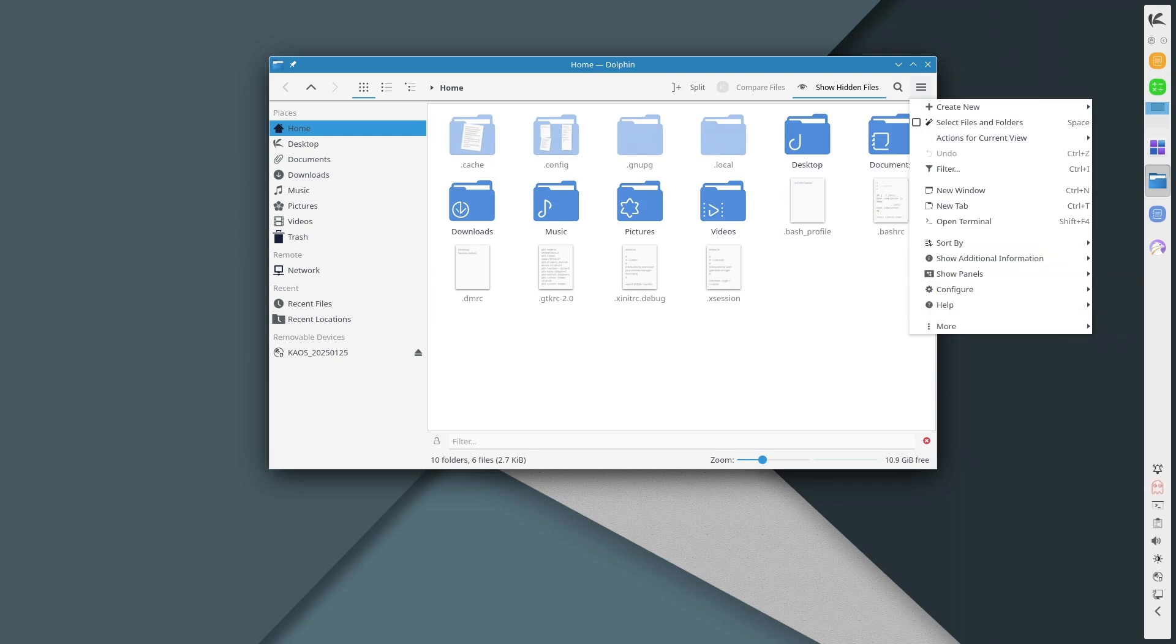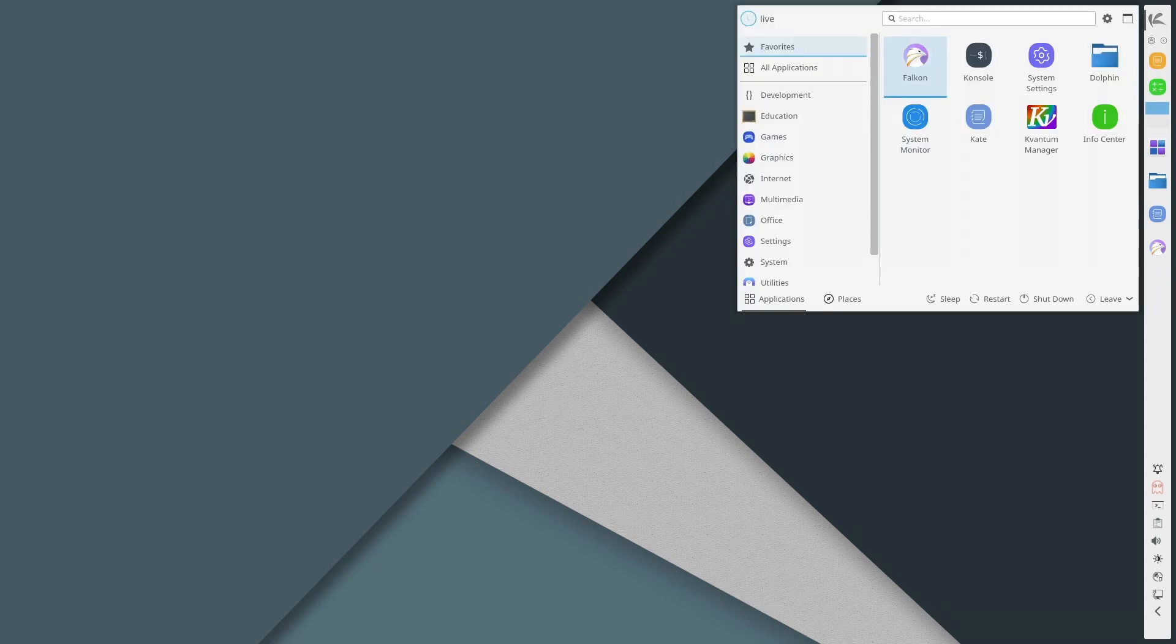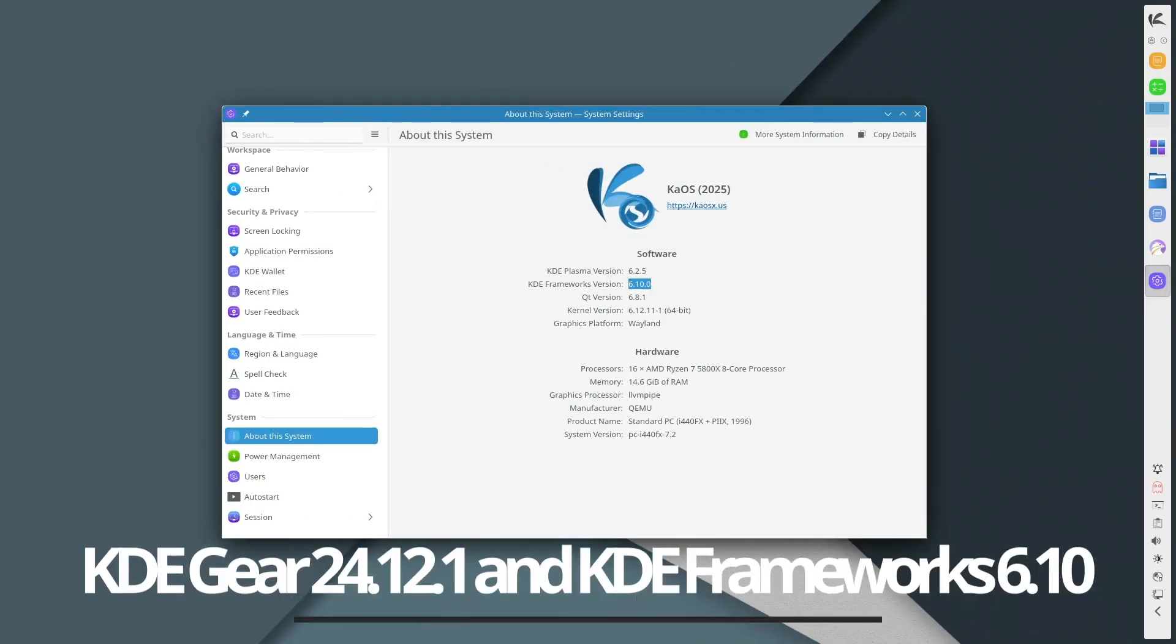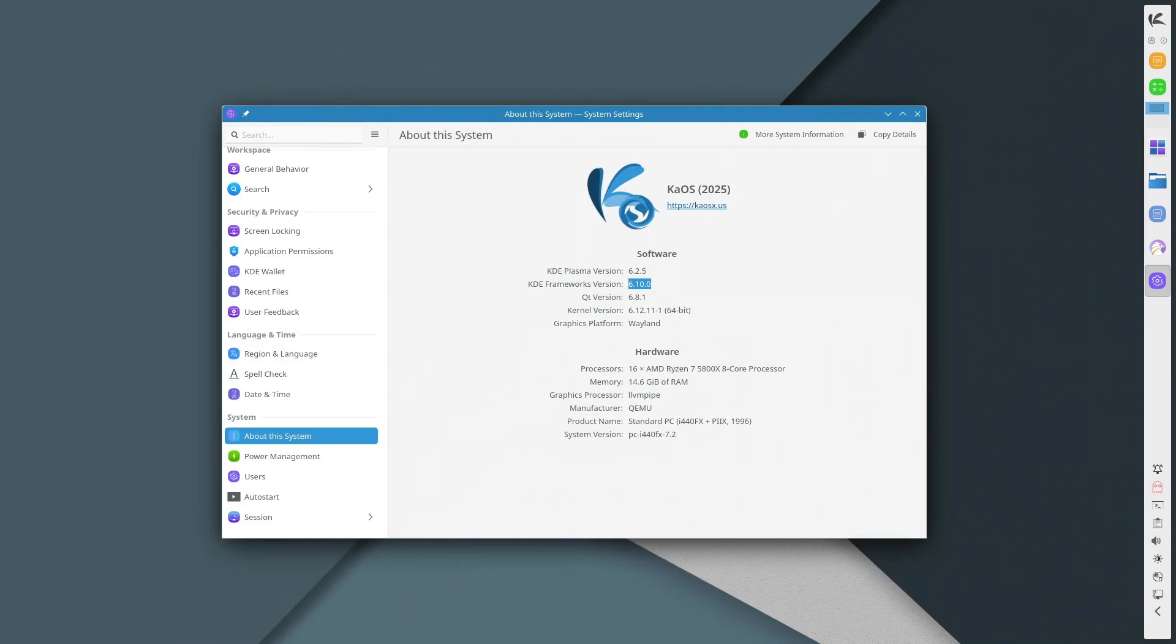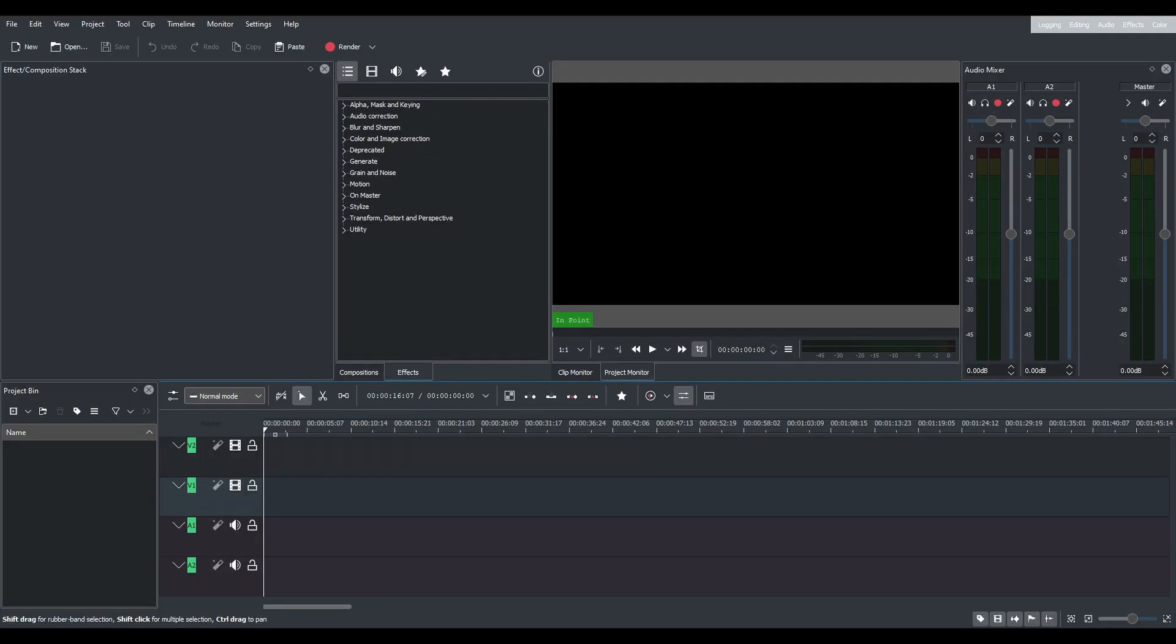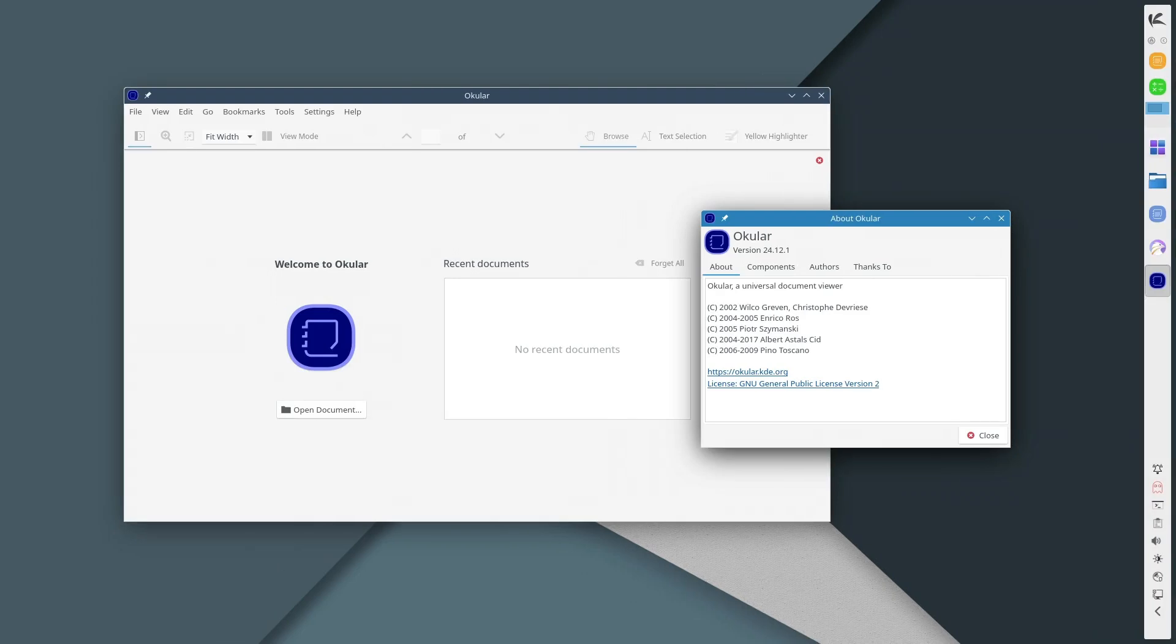Alongside Plasma 6.2.5, you get the latest KDE Gear 24.12.1 and KDE Frameworks 6.10. This includes updates to essential KDE apps like Dolphin the file manager, Kdenlive video editor, and Okular PDF reader, making them faster and more efficient.